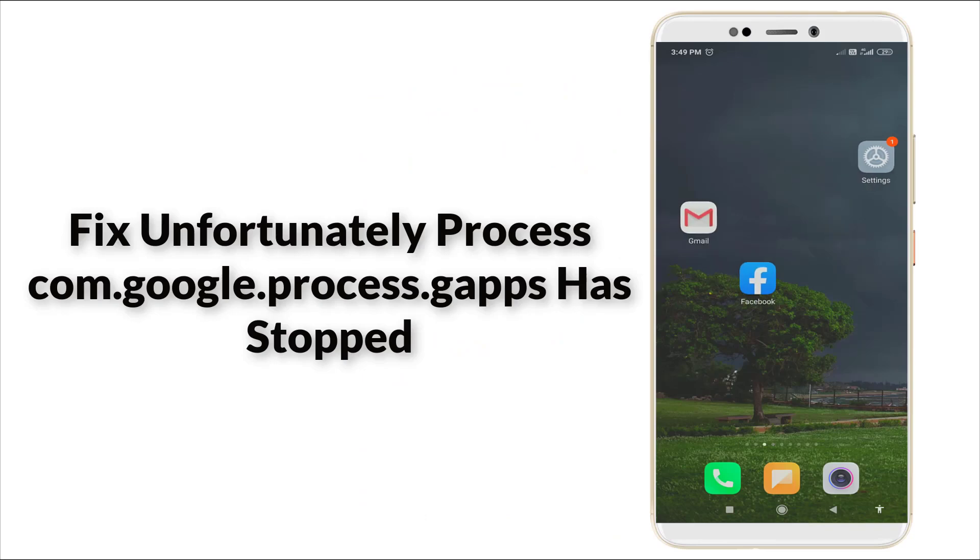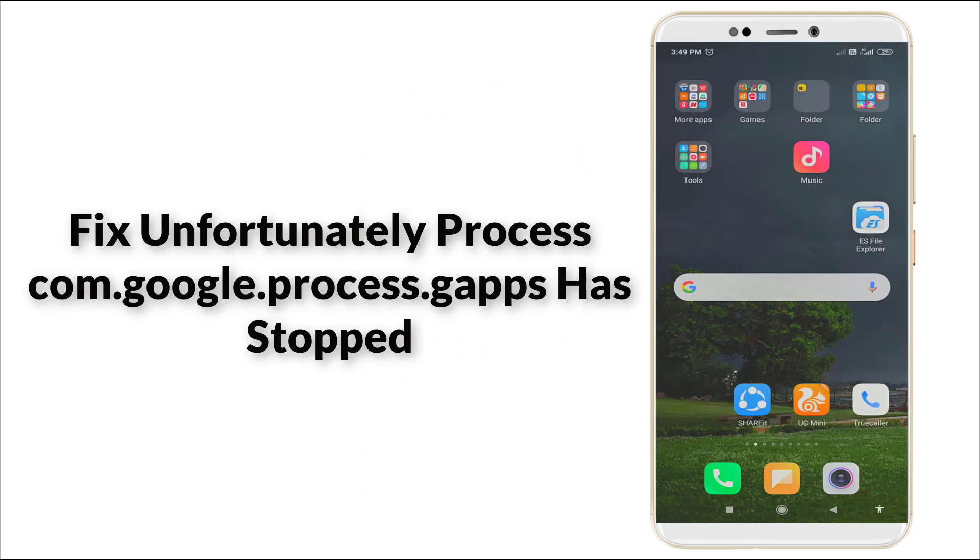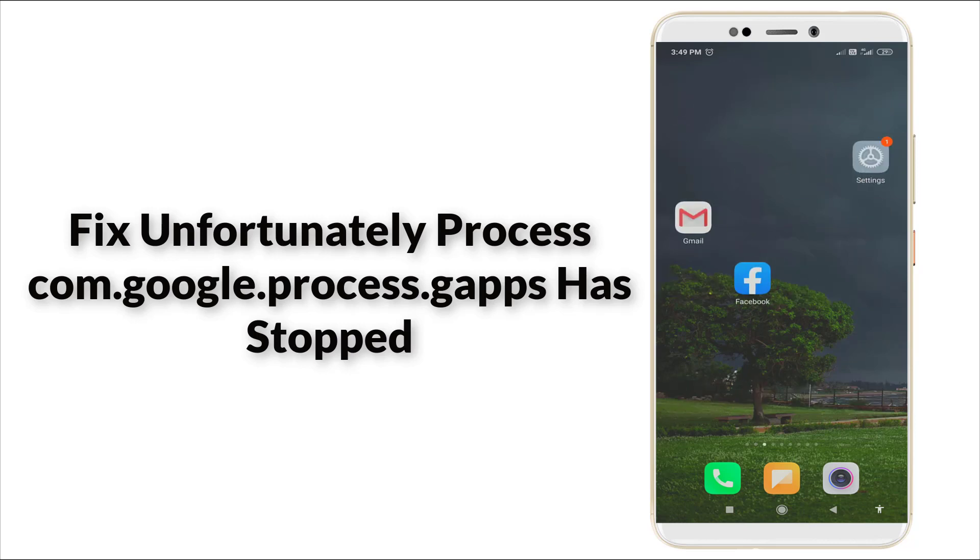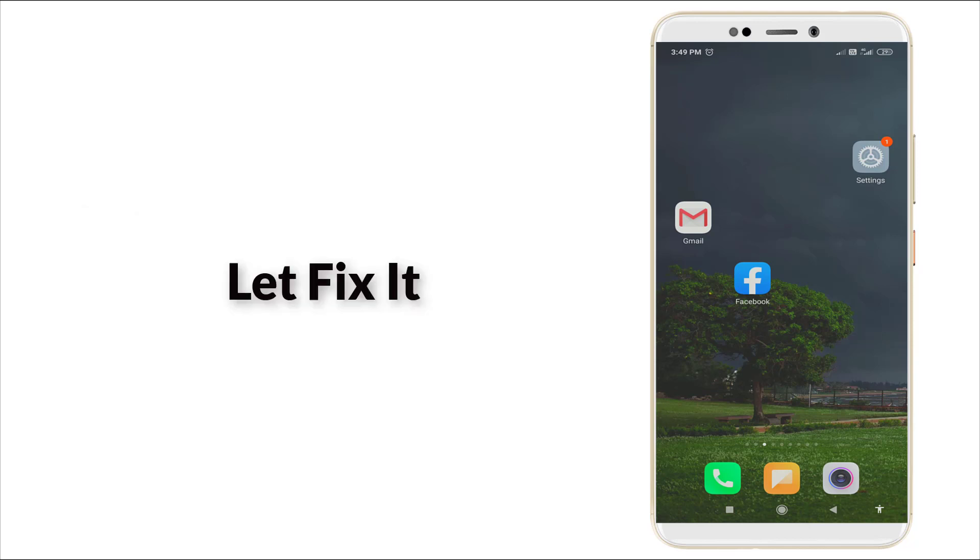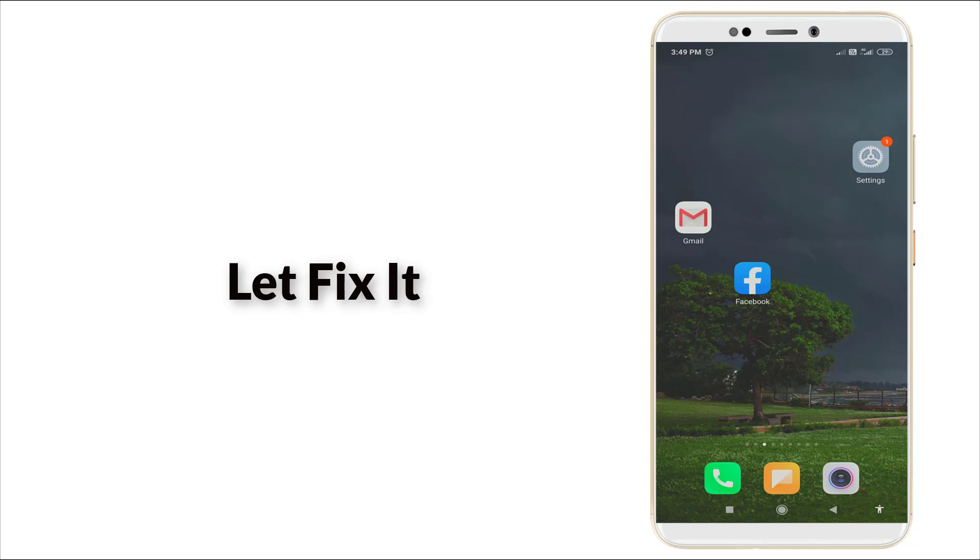Hello guys, welcome to TechTube. Today we are going to see how to fix 'unfortunately the process com.google.process.gapps has stopped.' This is a major error in Android devices, so let's fix it.